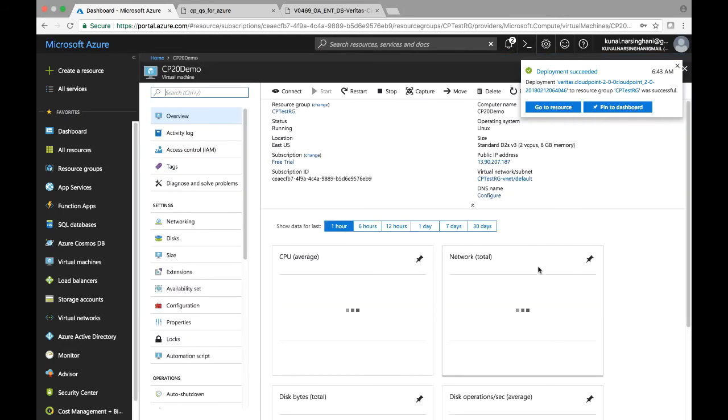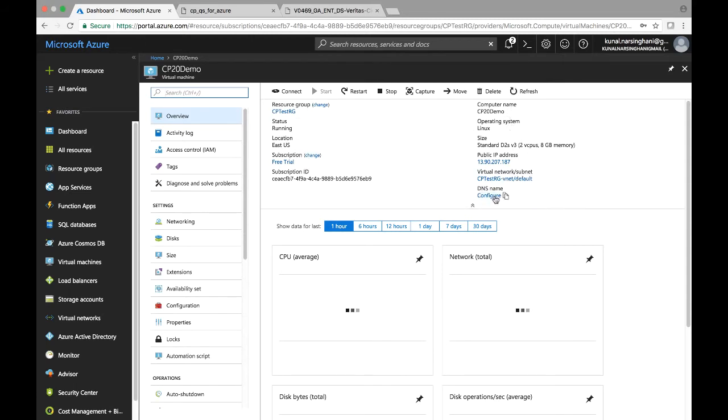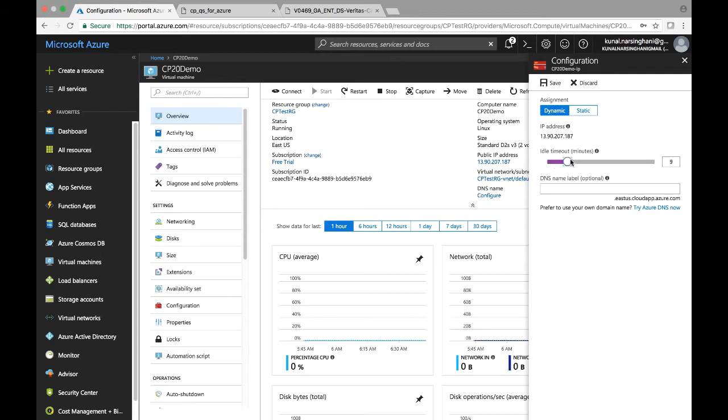And then once that's completed, you can hit go to resource. So we can see that we have the CP2O demo instance spun up here. At this stage, we highly recommend that you take a look at the settings and everything turns out fine.